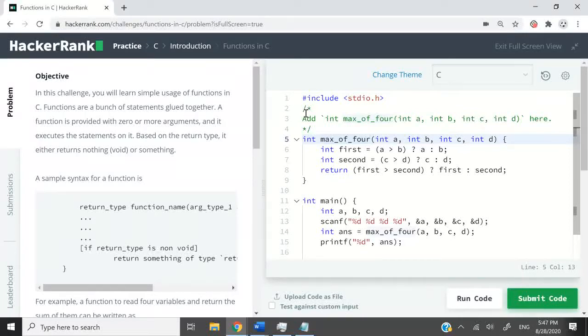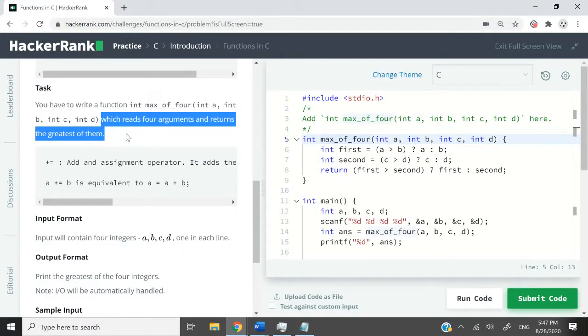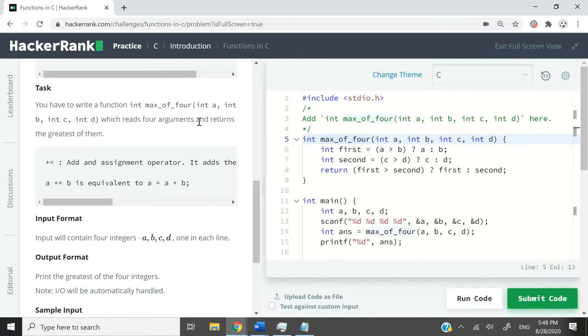This coding challenge is called functions in C. The task is written here. We need to write a function called max_of_4. It's going to return an integer and read four arguments.